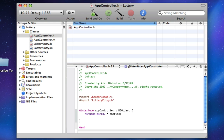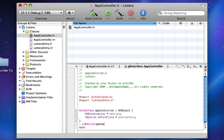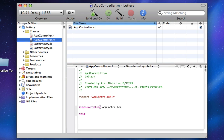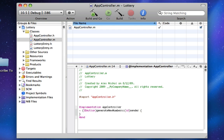We're going to use an IB outlet for an NSTextField that I'm going to be using — I'll call it entryText. We're going to add one IB action called generateNewNumbers with an id sender. And we can just implement this one IB action — pretty simple. In here is where all the magic is going to go and everything is going to come together perfectly.